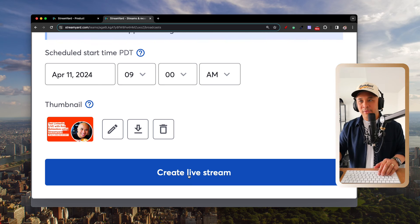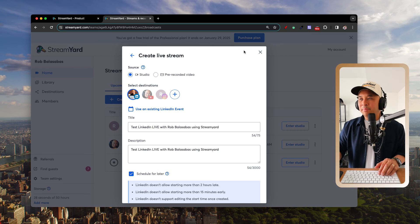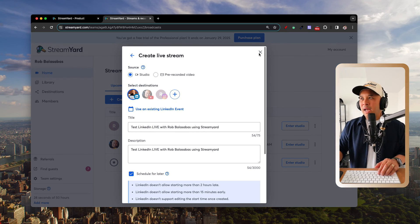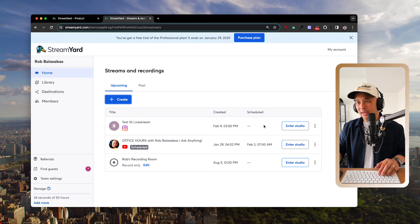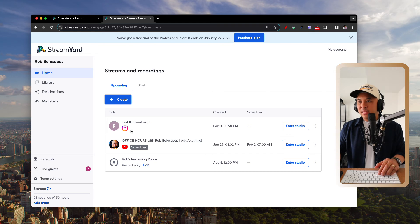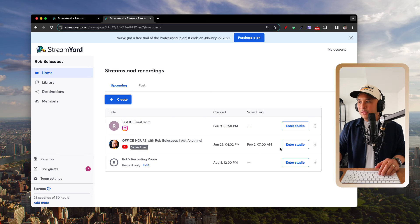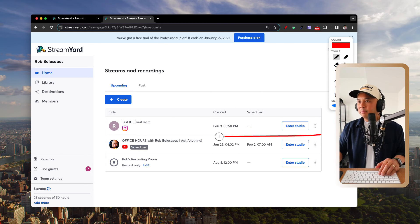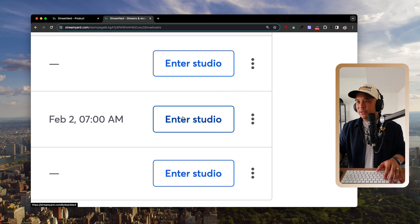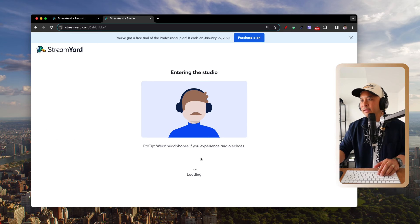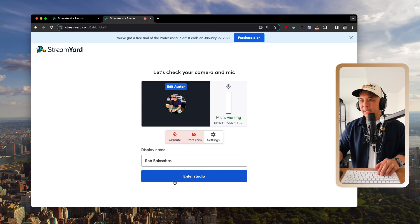Click 'Create Live Stream' and your LinkedIn Live will be scheduled on your profile — it will appear on your feed and people can RSVP. Your scheduled stream will then show up in your Upcoming Streams list on the StreamYard home page.